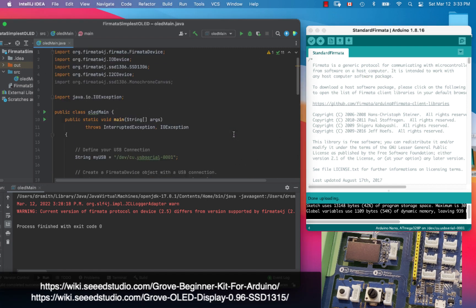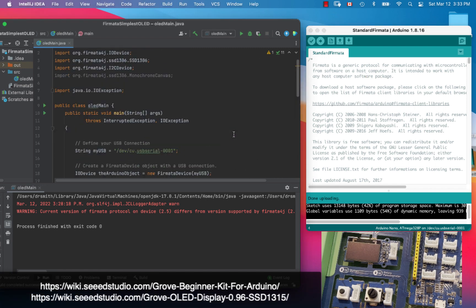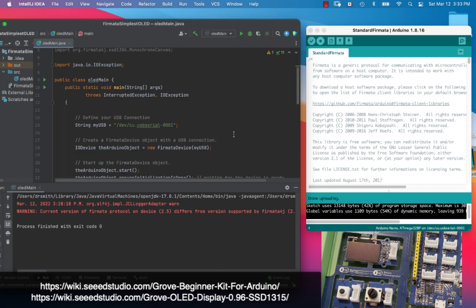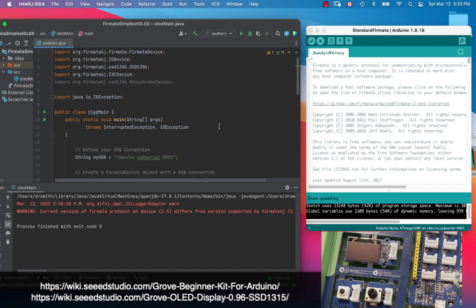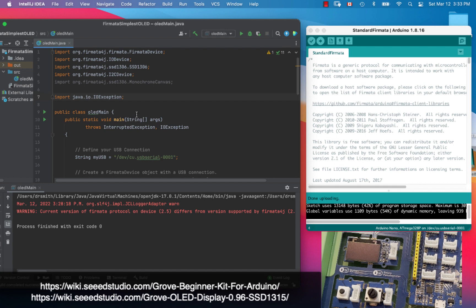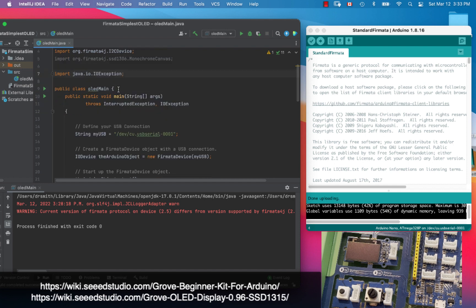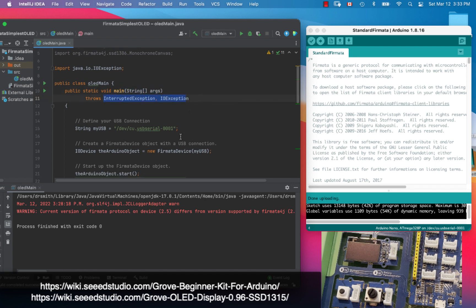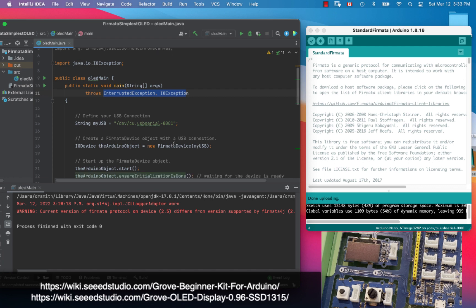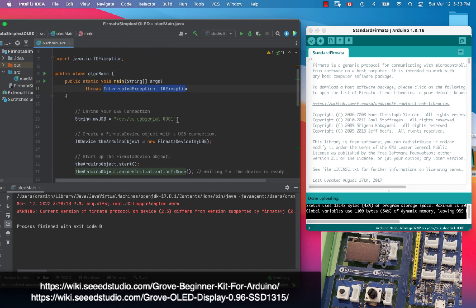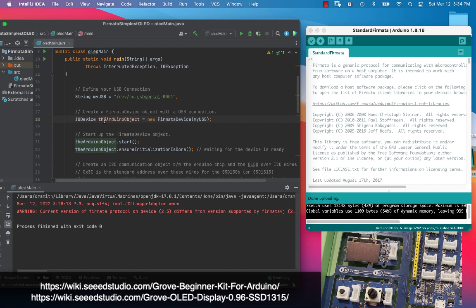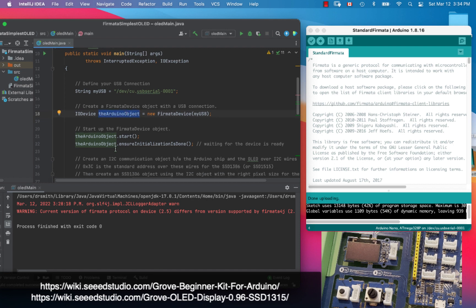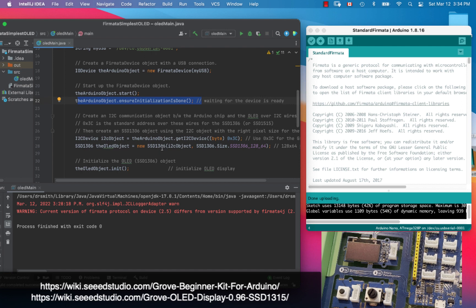Next up, I'm going to use this Java program right here that has some imports. There's my main class, here is my main method or my main function. It throws some exceptions, you need that. I've named my USB port right there. I've created an IO device for Fermata, I'm calling it the Arduino object. I will start it, I'll initialize it or continue the initialization right there.